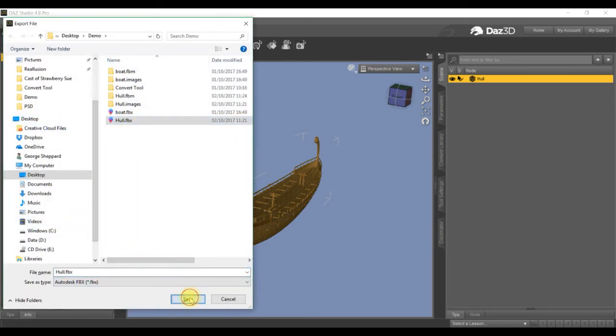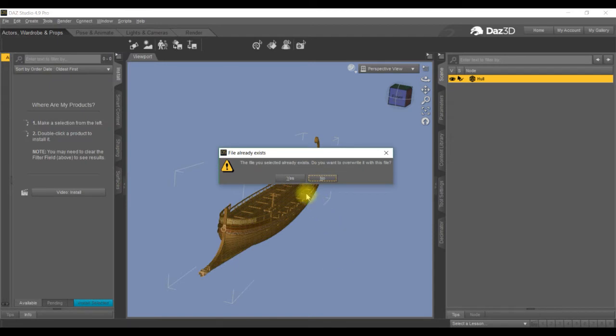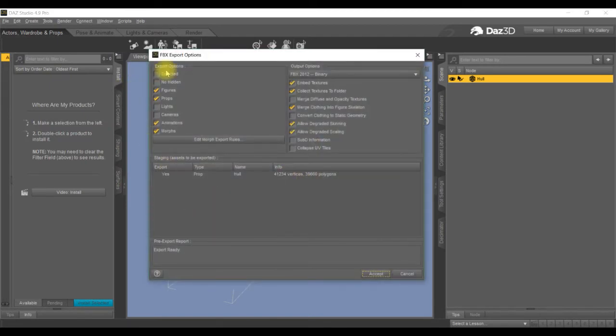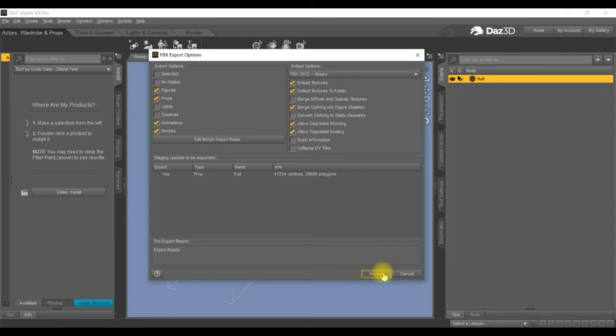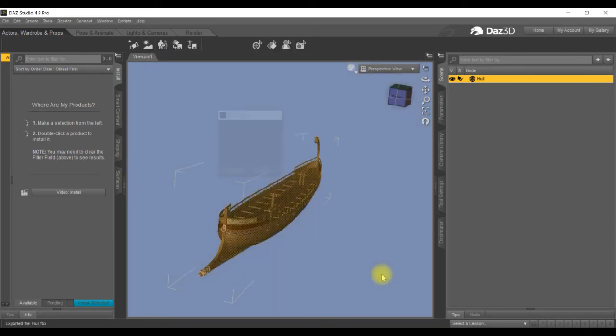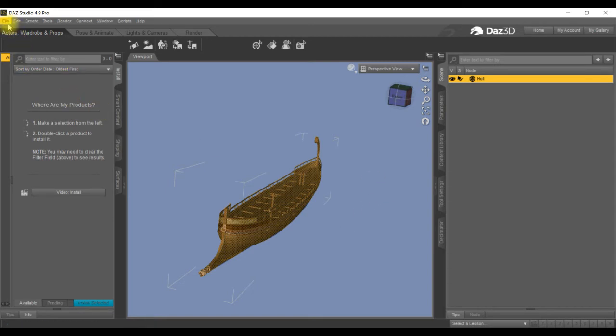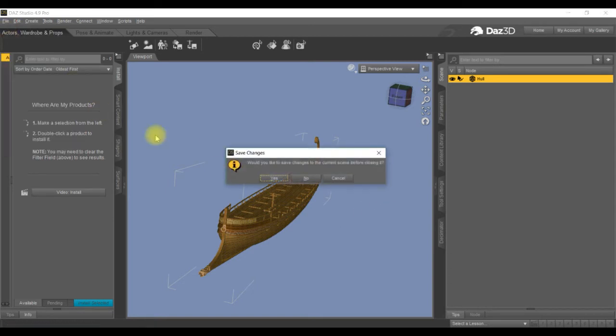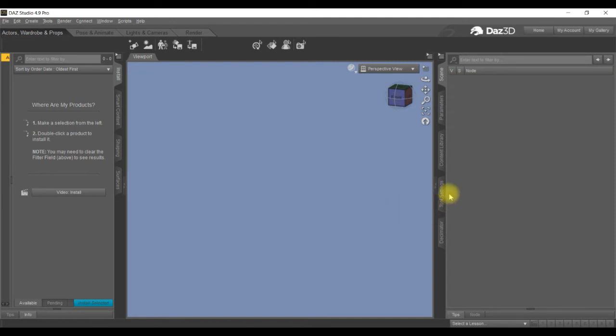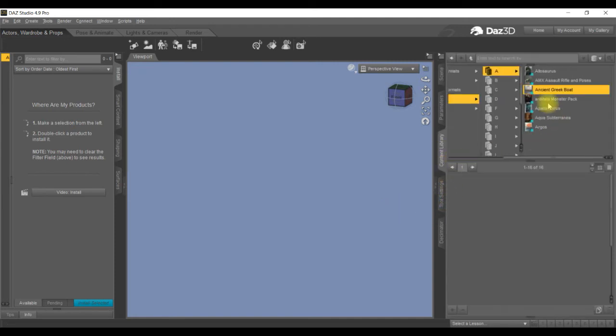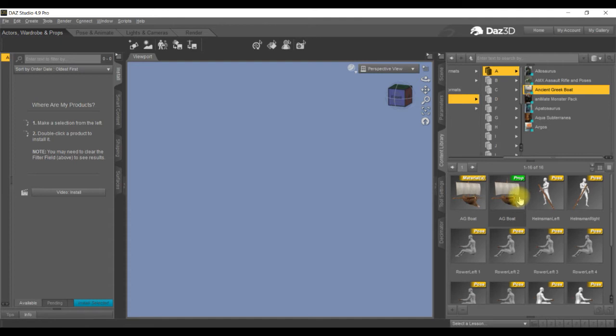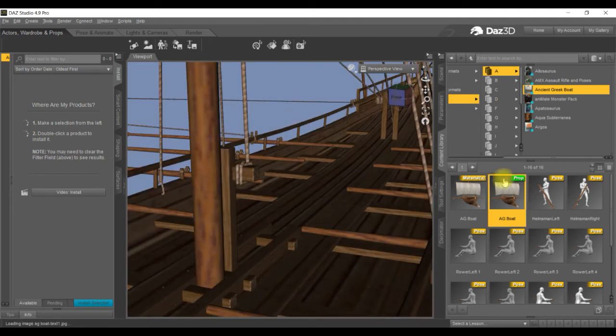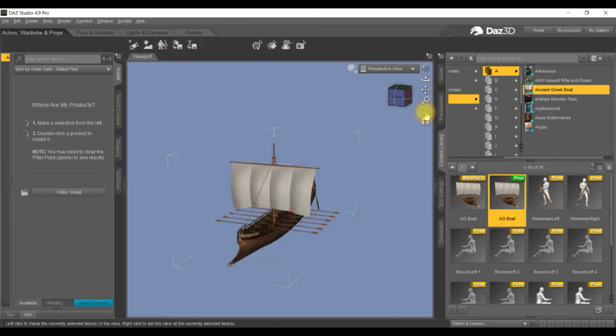I've already done it, I'll overwrite it again. Save, yes. I don't change any settings in here whatsoever except, and there it's exported. Now the drawback is we've got to go through it all again. So we go to new, no we don't want to save it. Go into my content library, go to the ancient boat, bring it up again, center it.